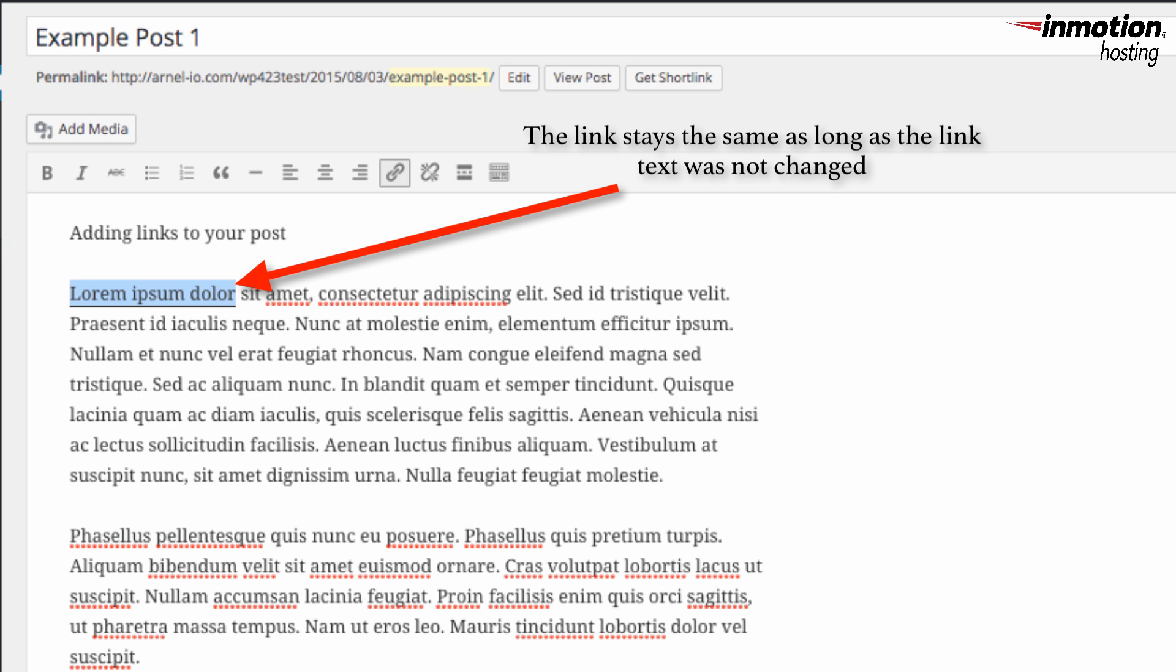After you have finished adding the link to your page, make sure to click on Update for that page or the post so that your changes are saved.